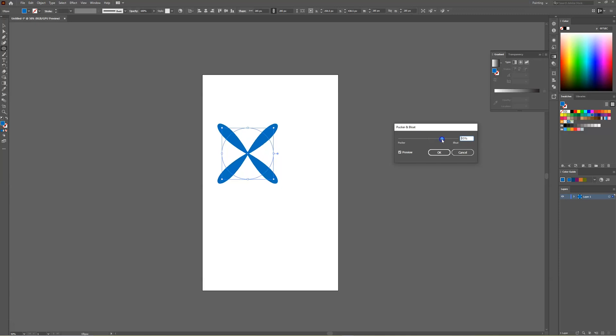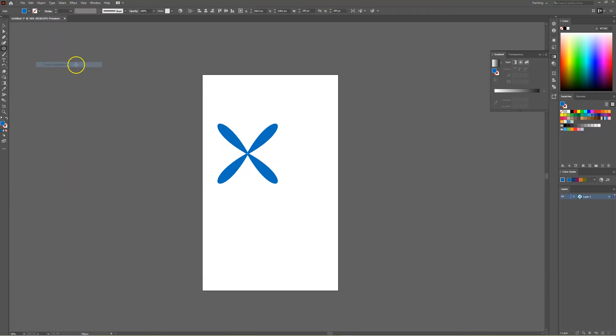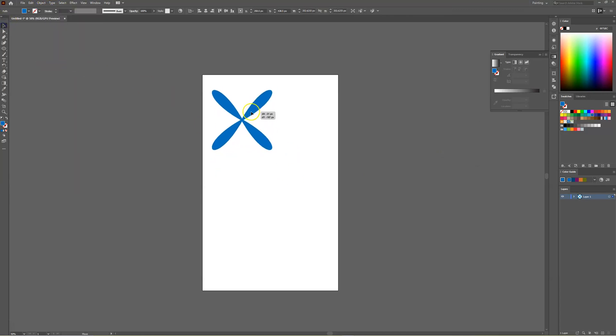Once you've found the shape that you're happy with select OK and then head over to object expand appearance and we'll create a really cool unique shape in a matter of seconds.